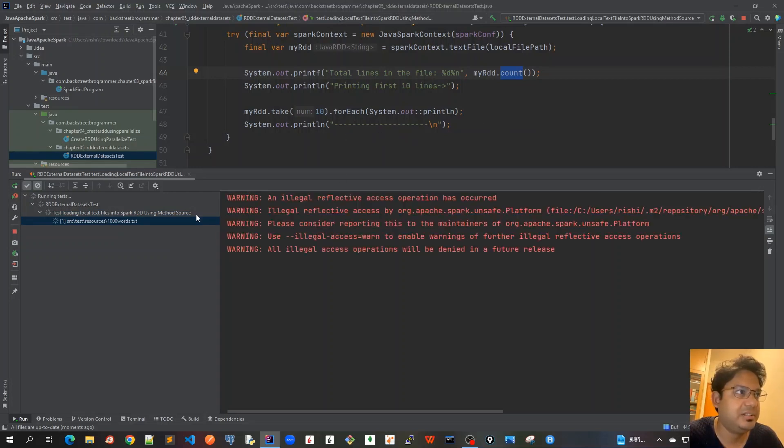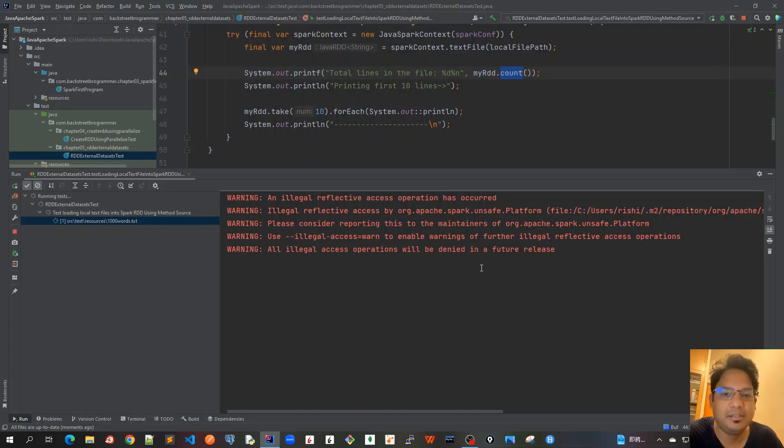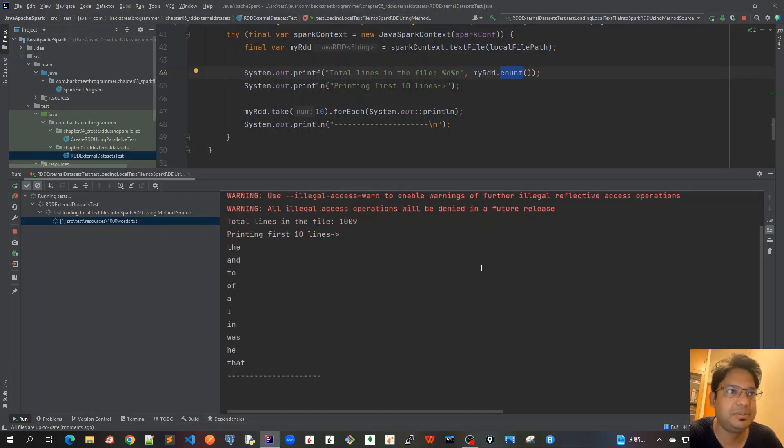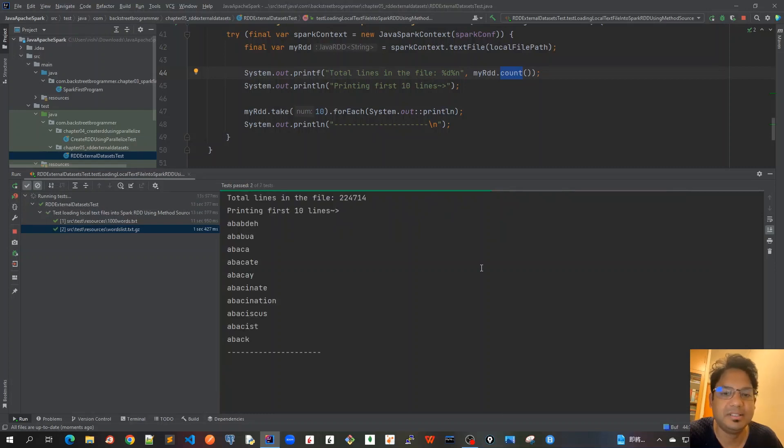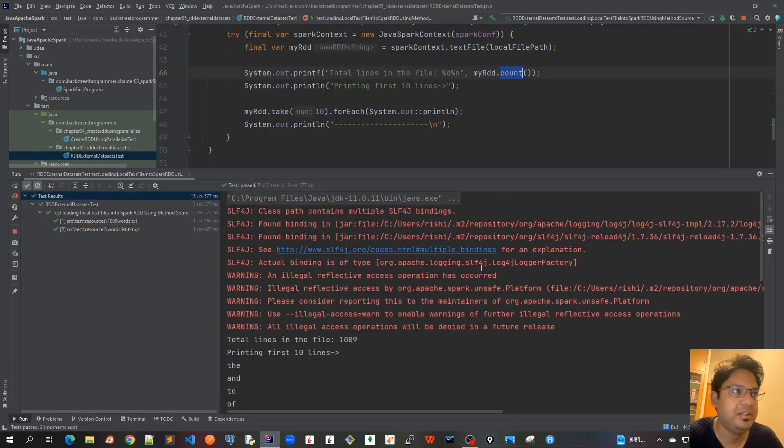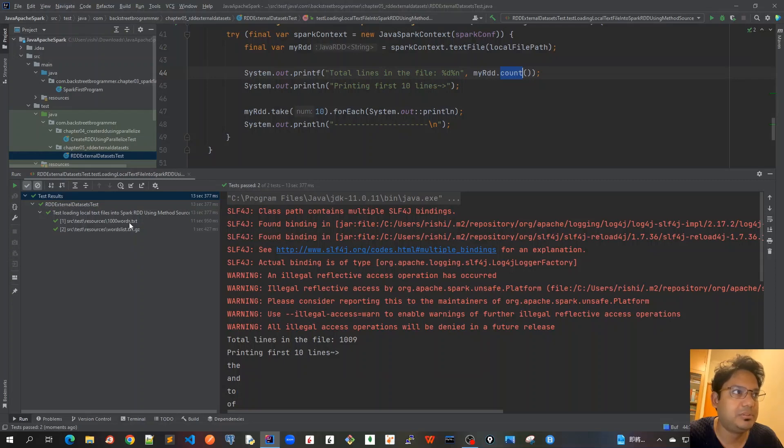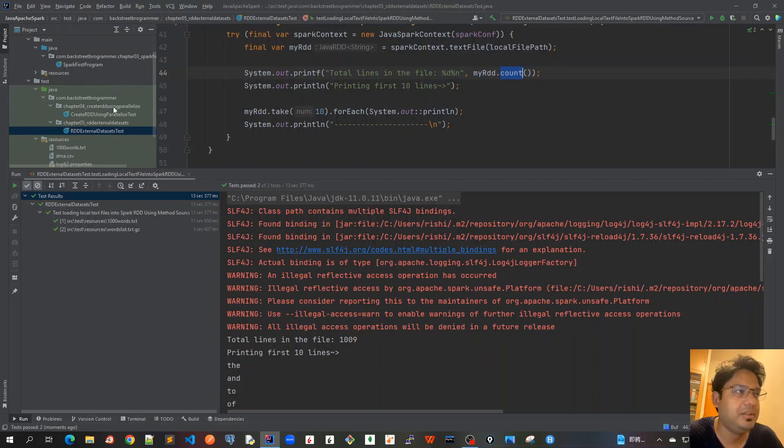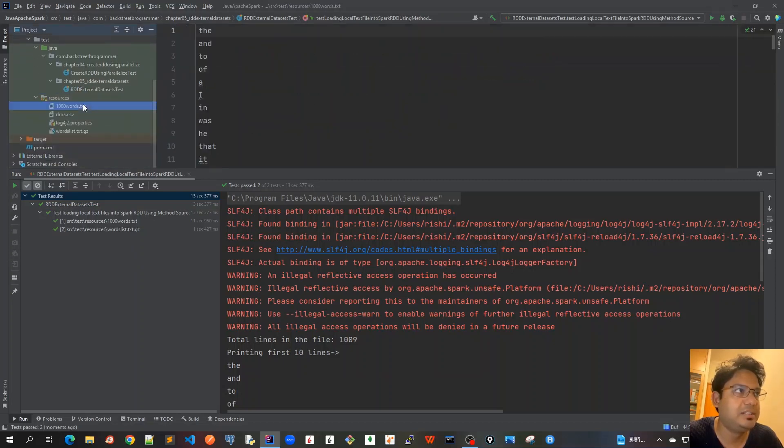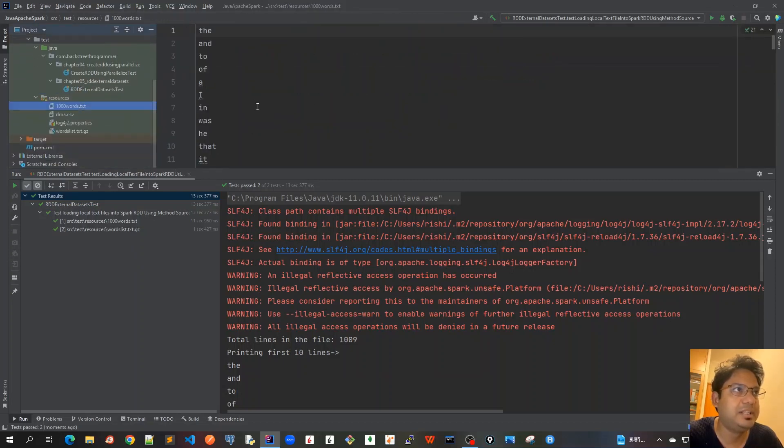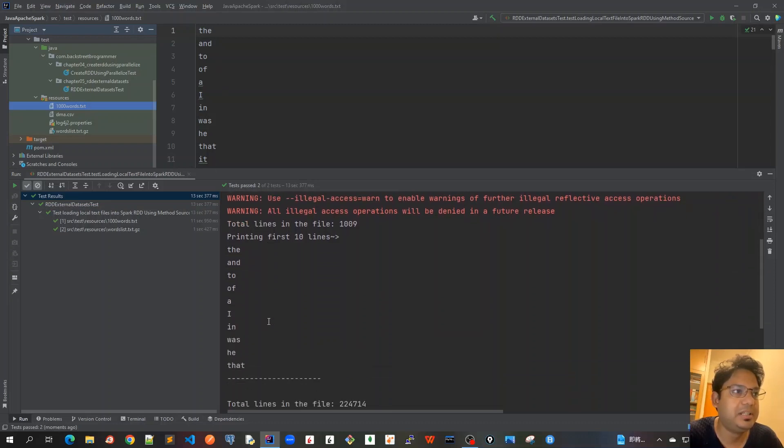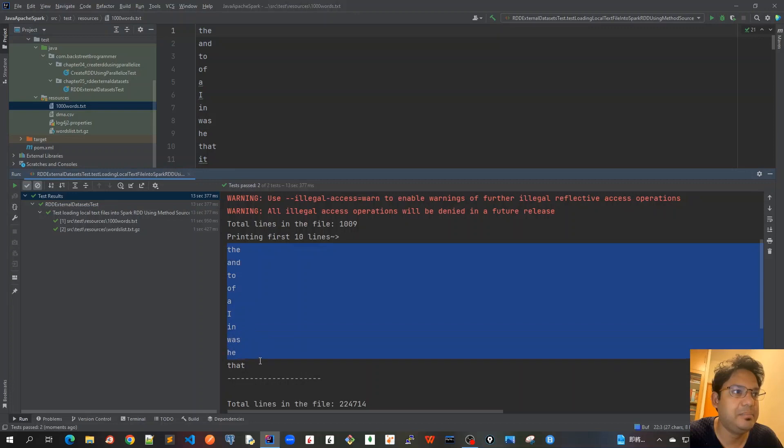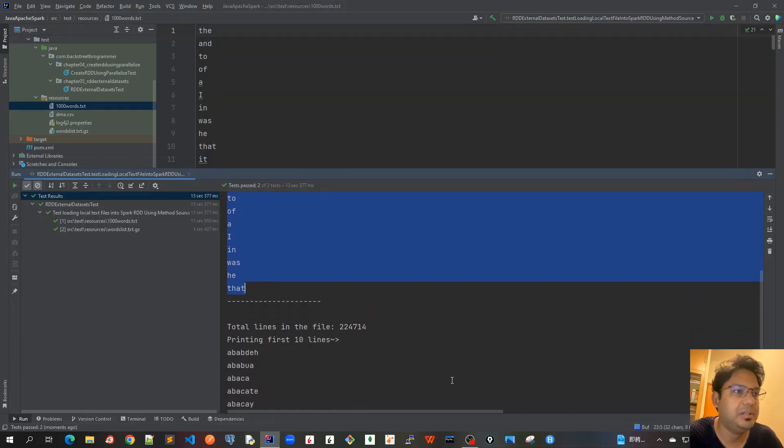It's running right now. This part takes a bit of time to initialize because it creates RDD partitions. The test case has run. For the first 1000 words.txt file, the first 10 lines have been printed and this is exactly matching with the file.